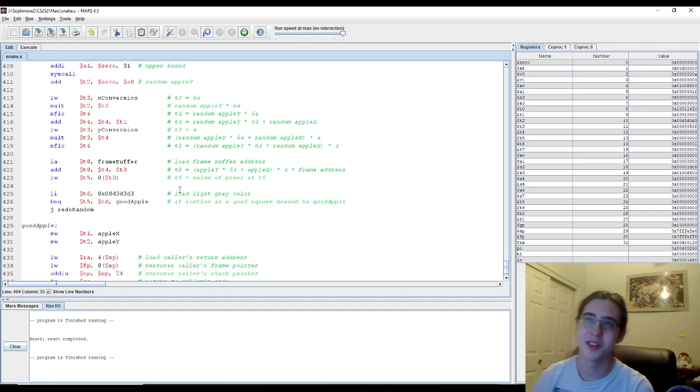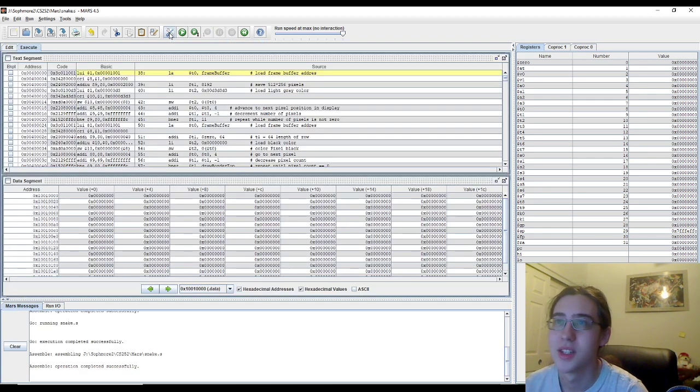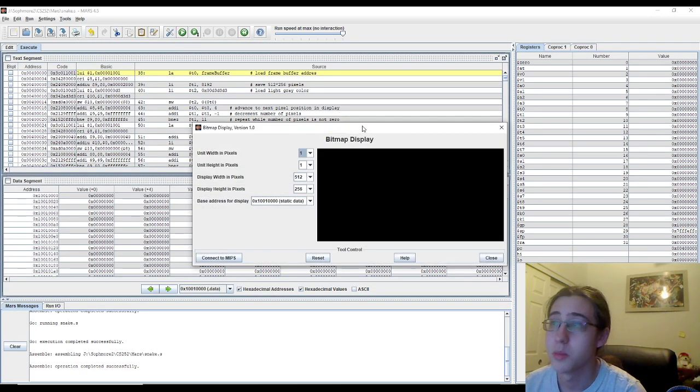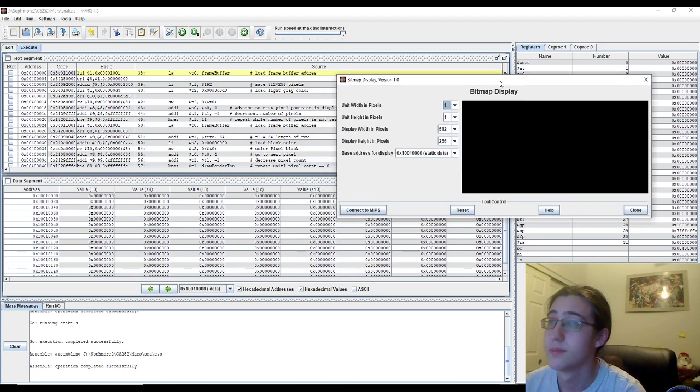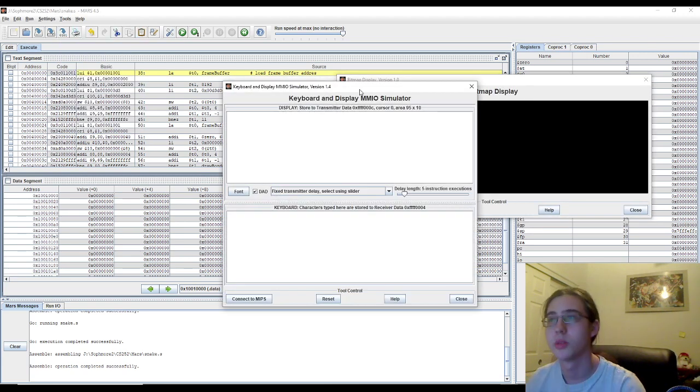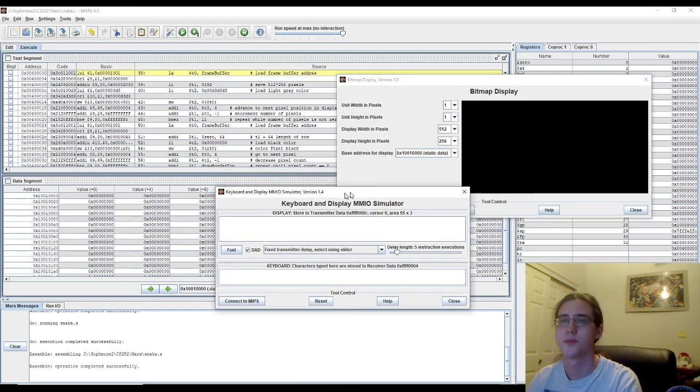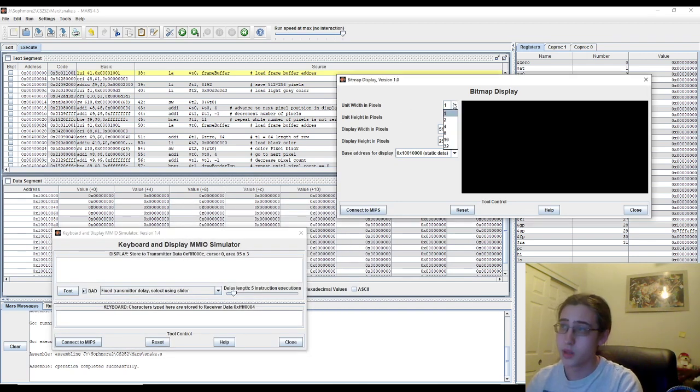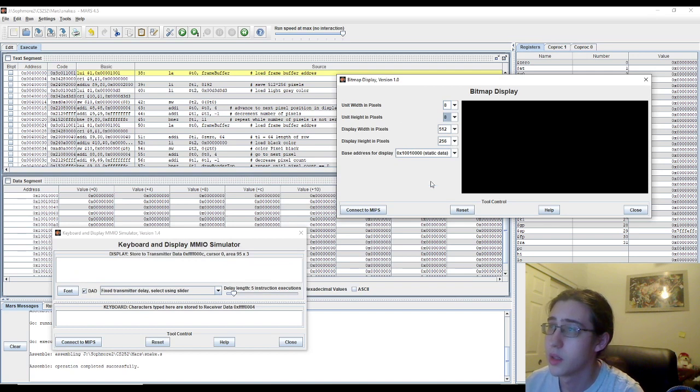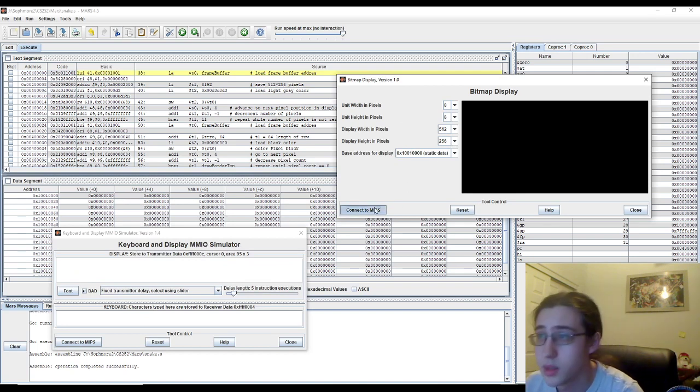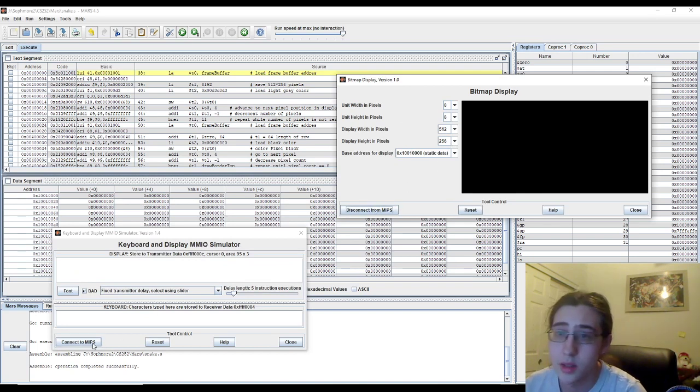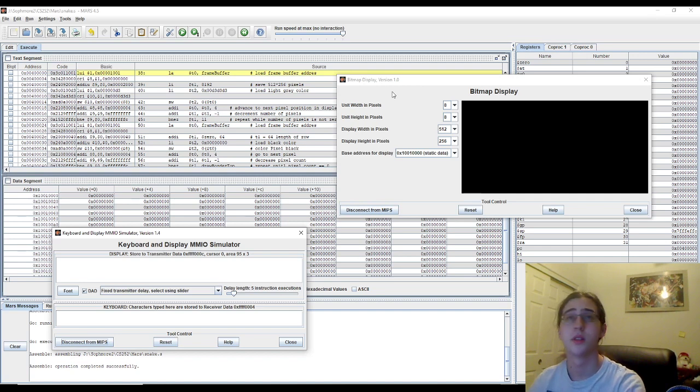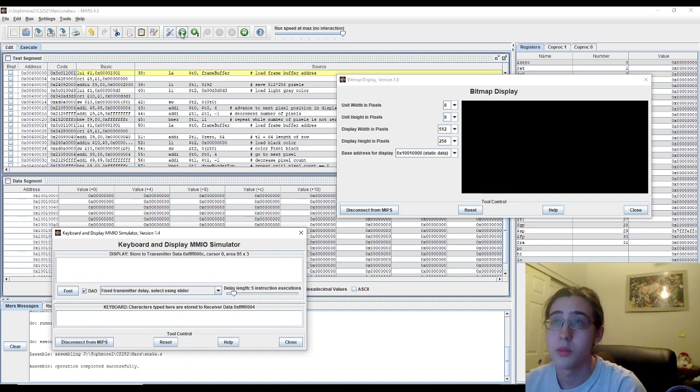Alright, but enough of that. The majority of people here are here to actually see the gameplay. So let's open up our bitmap display, and we'll open up our keyboard input. Let's make it smaller. We need to set it to 8 for both height and width. The rest of the values are fine. Let's connect both of them to our Mars. And let's play.